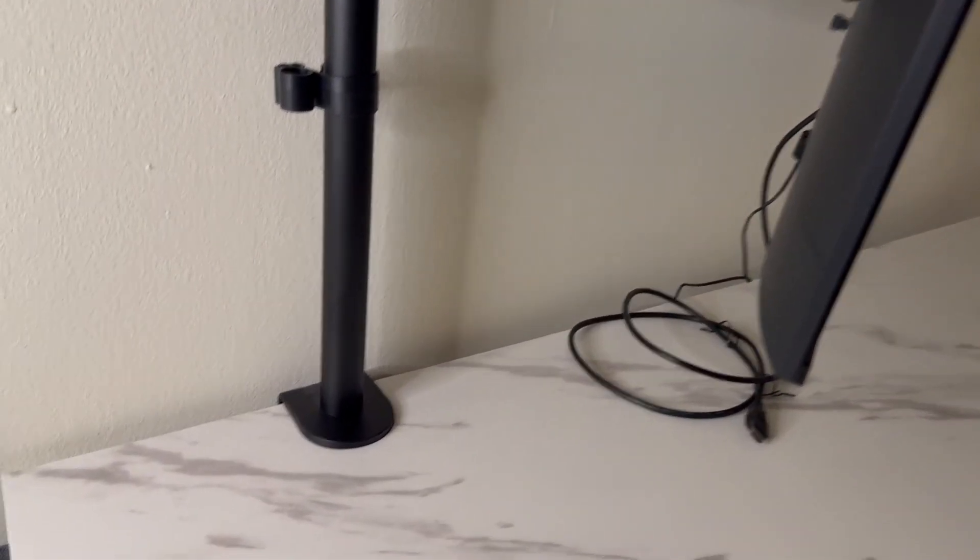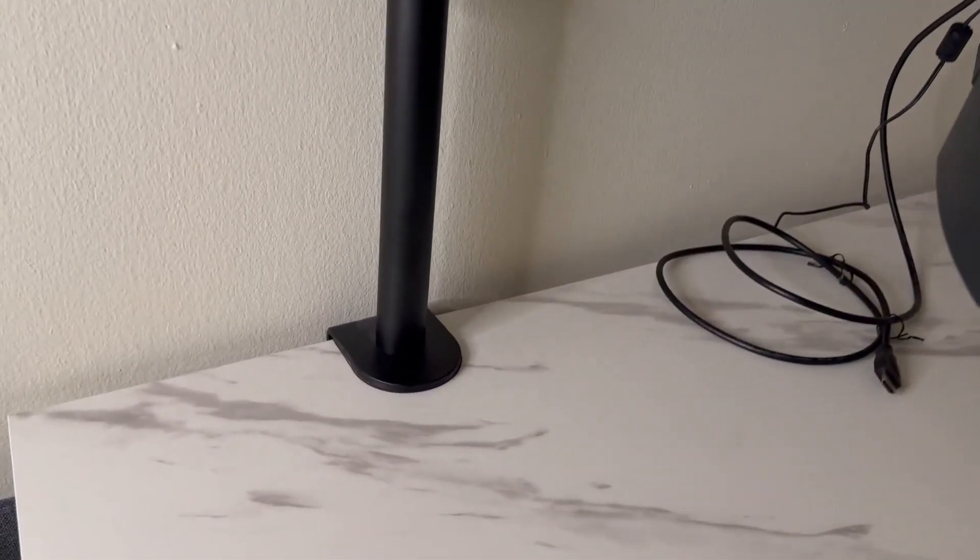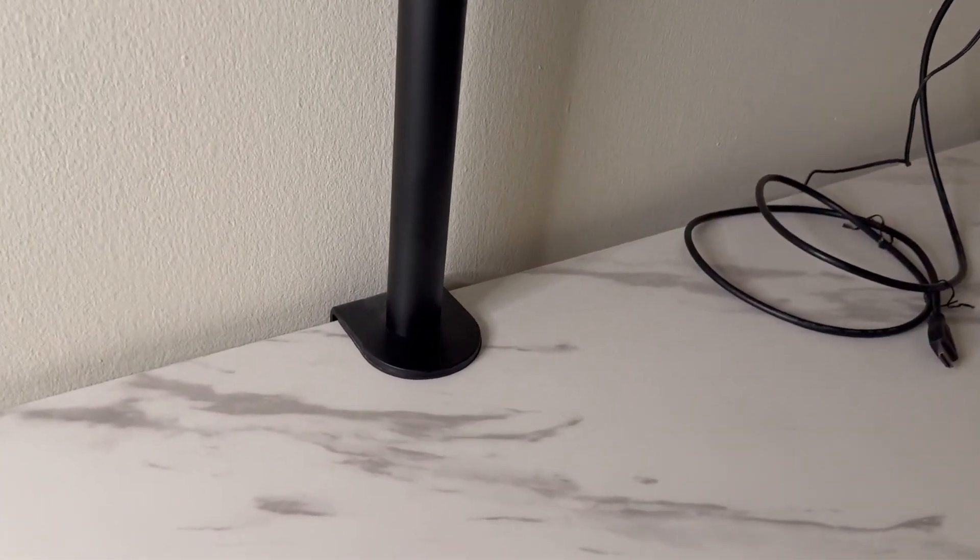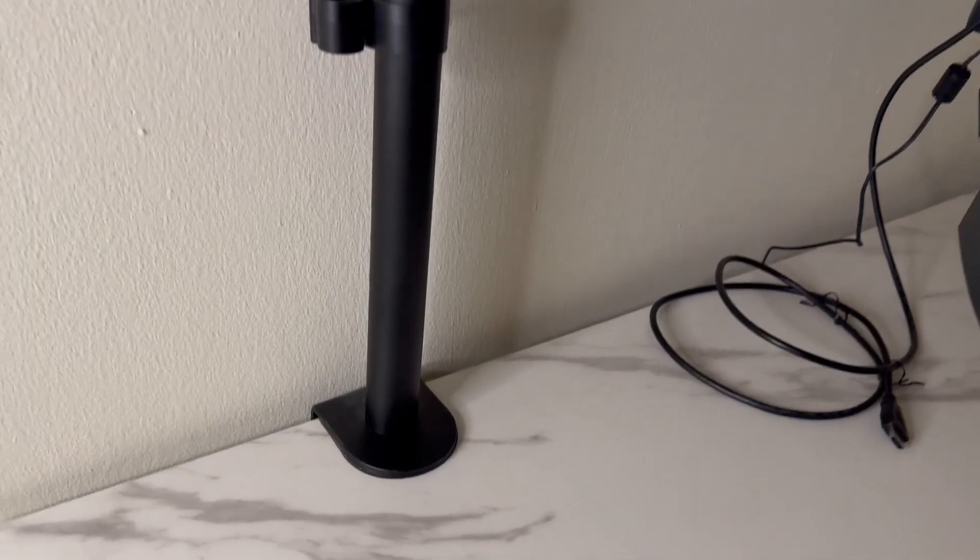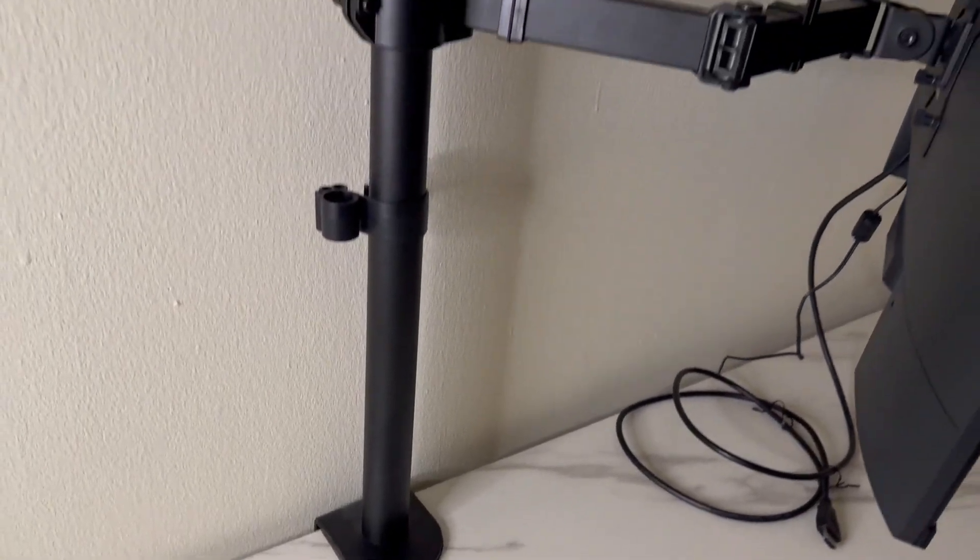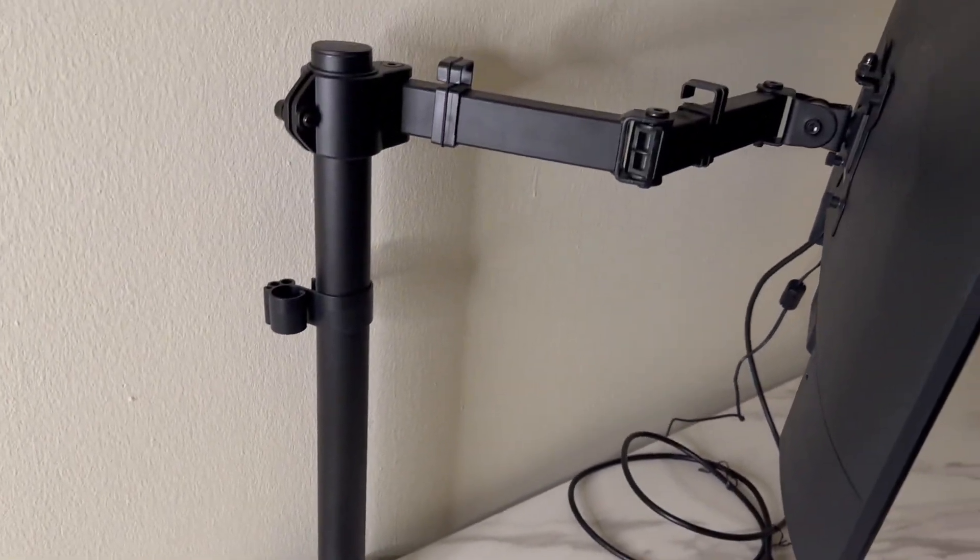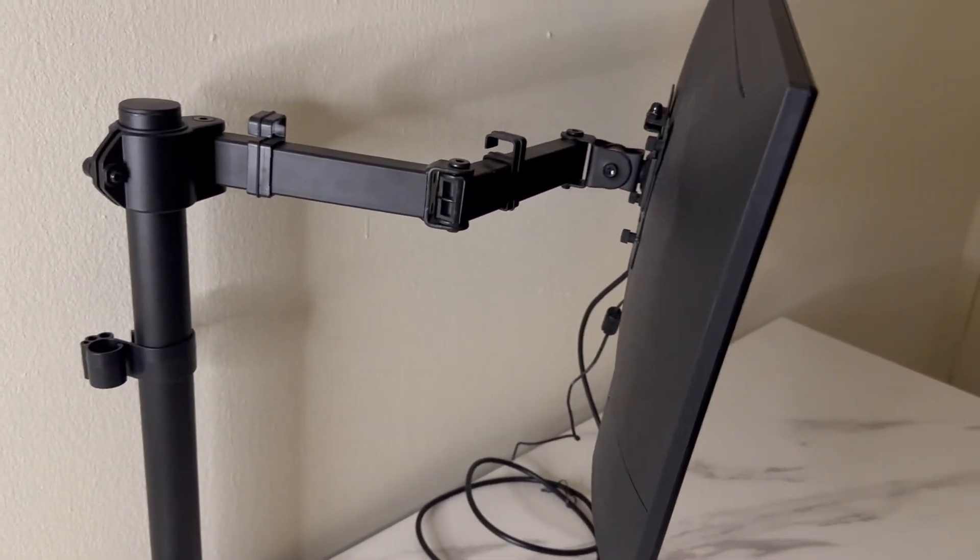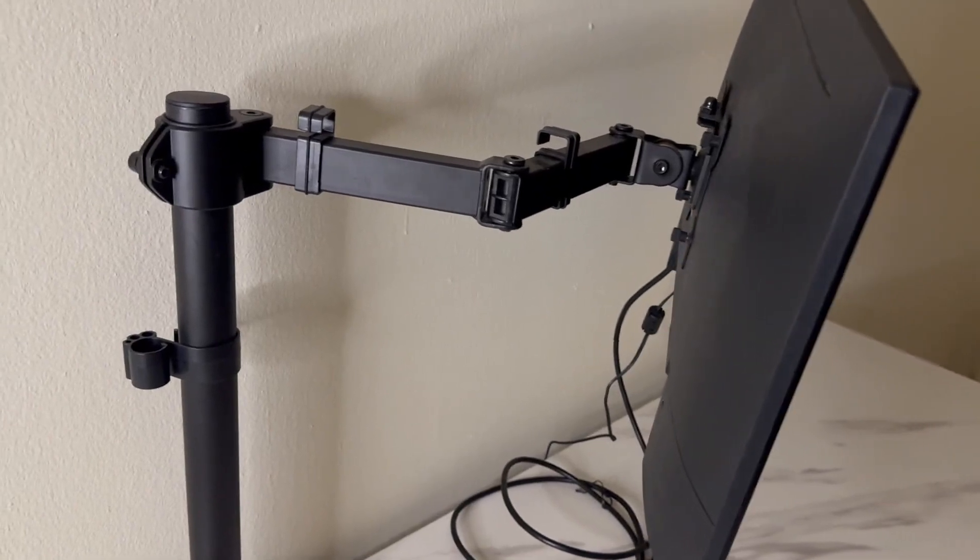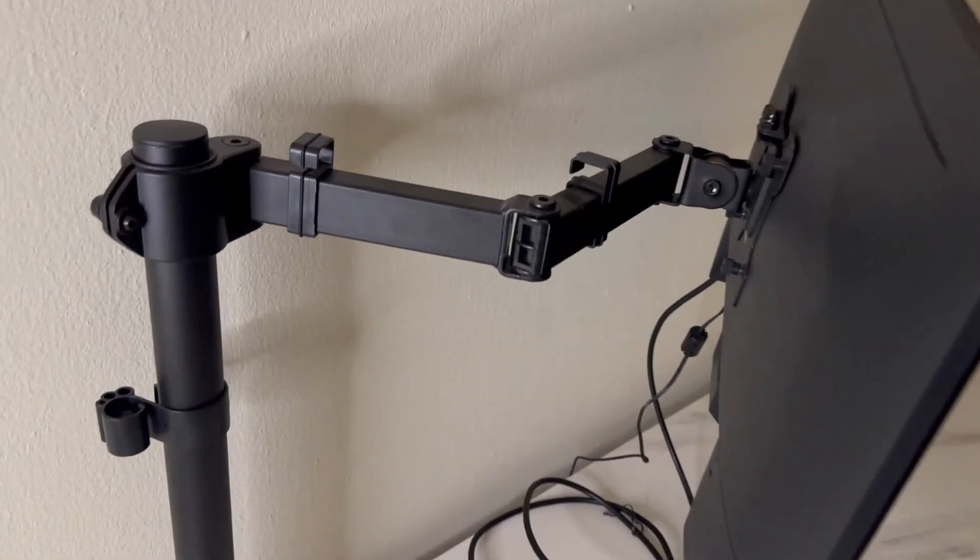It's so easy to use. You just literally clamp it onto your desk and it's super sturdy, holds everything really tight. You can do up to a 32 inch monitor here and here's the beauty of it.